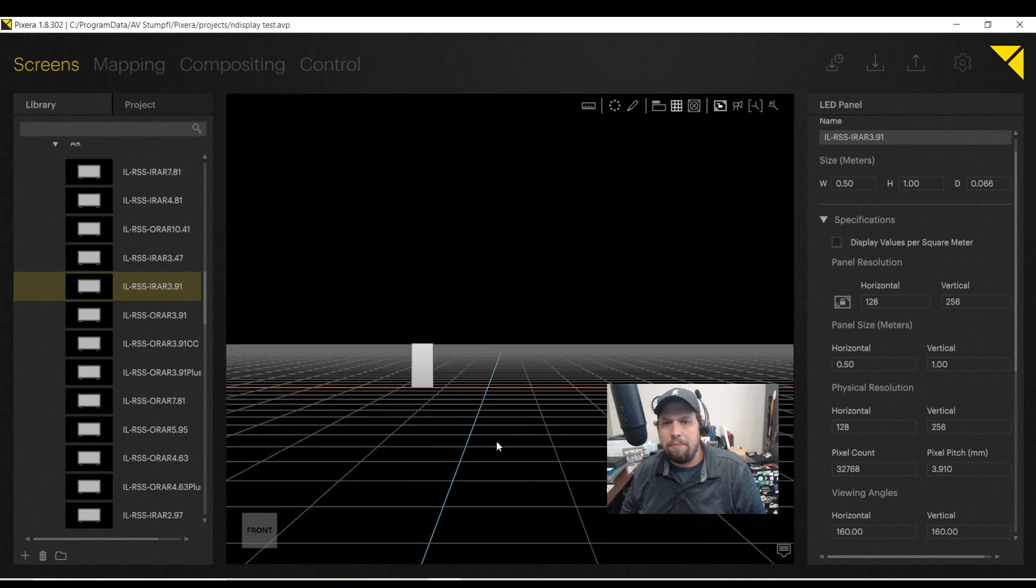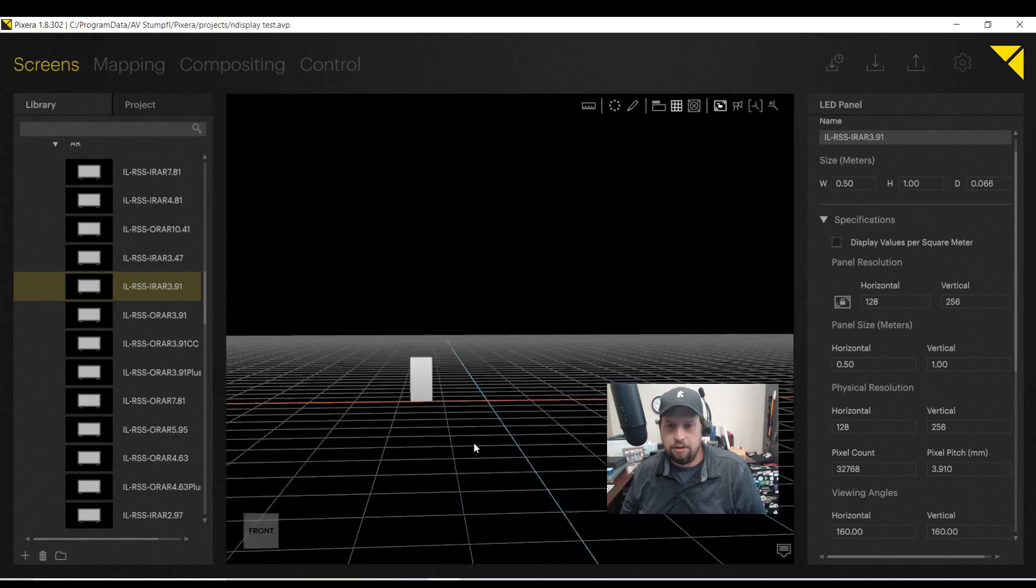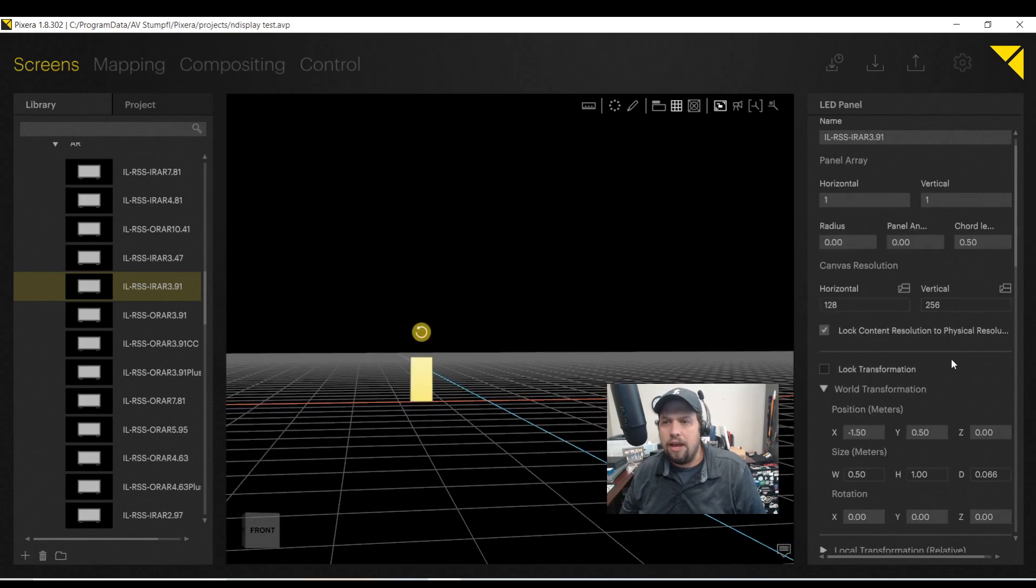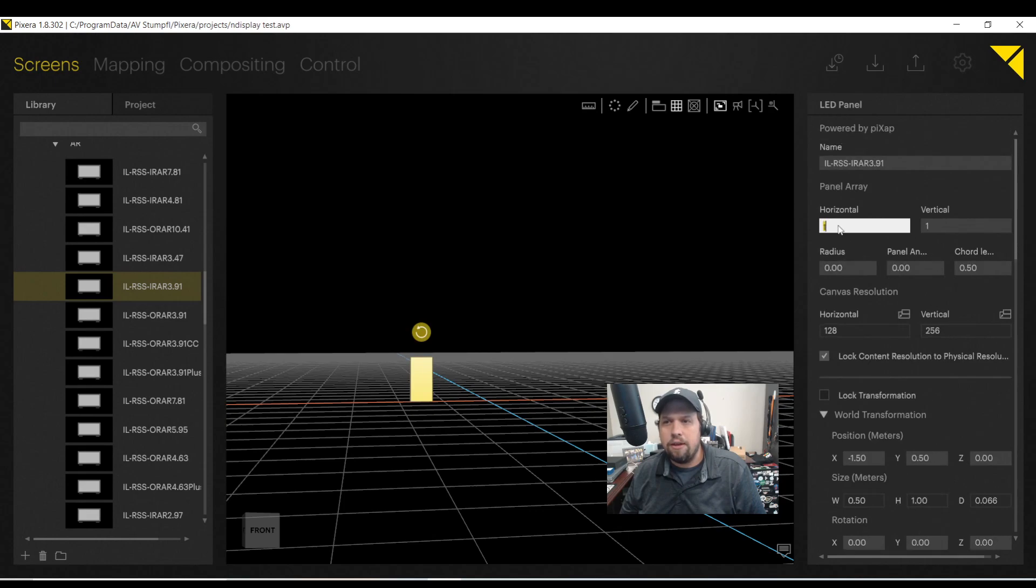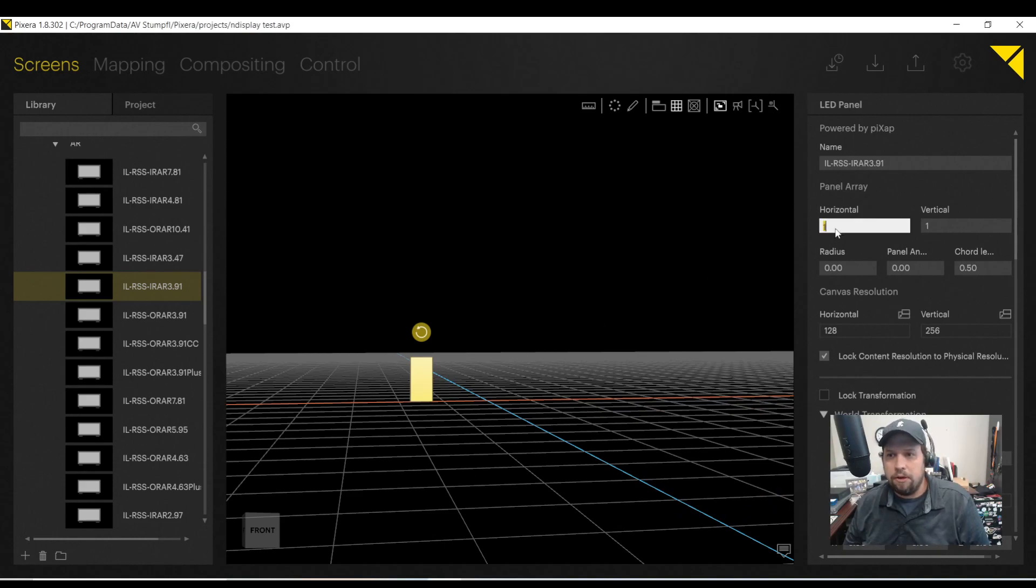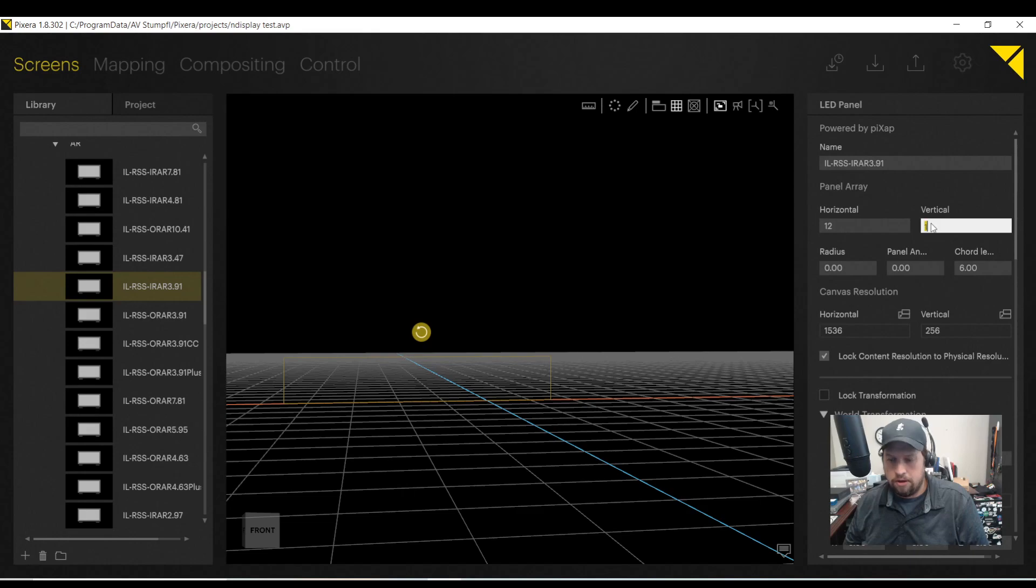So this is a really great tool just for even planning out my LED show. So I'm going to drop one cabinet into my visualizer. And if I select the cabinet, I can now set the array. The array is the size of my LED wall.